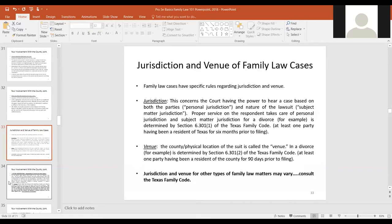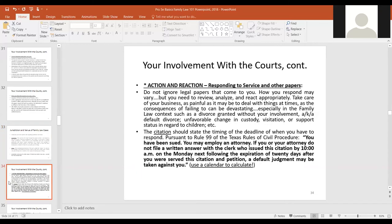Venue refers to where the case is actually filed, and applies across all case types. There can be more than one proper venue at times, but generally at least one of the parties to a marriage has to have lived in the county for at least 90 days. For example, if a husband now lives in Harris County but the wife has lived in Fort Bend County for the last 10 years and she files for divorce, Fort Bend County would generally be a proper venue.